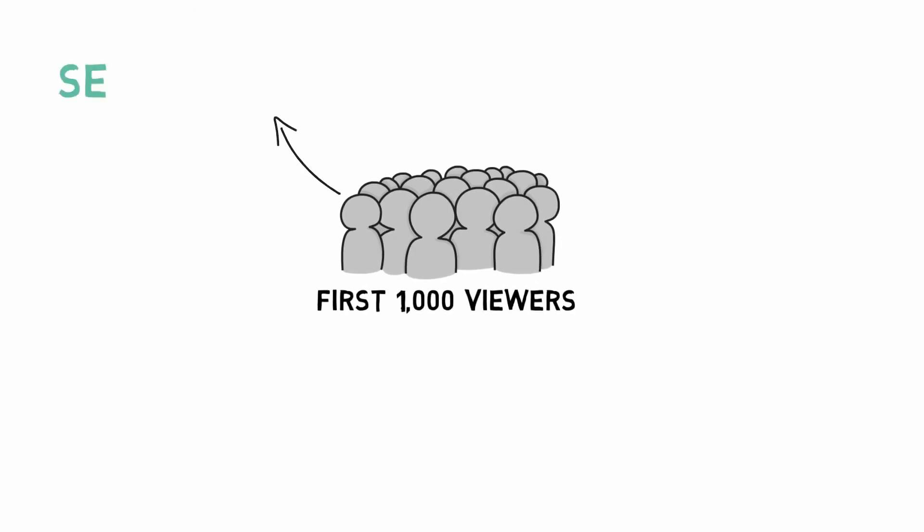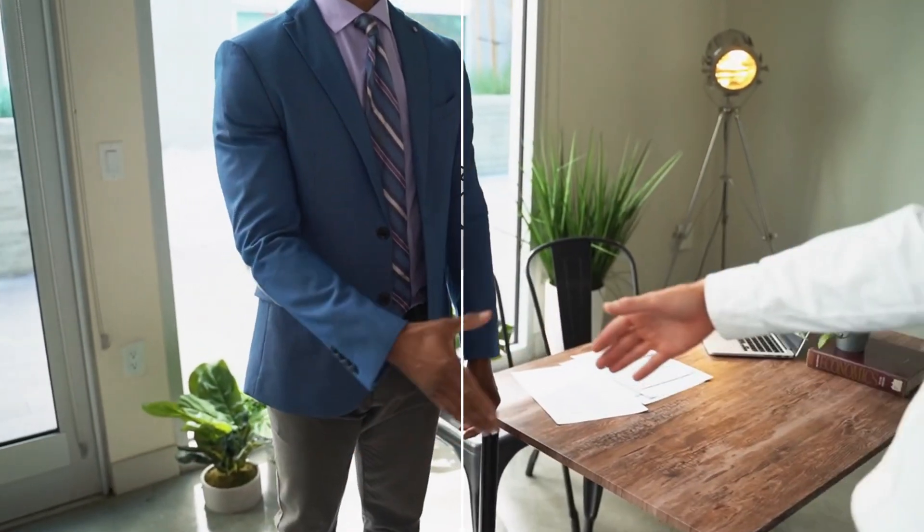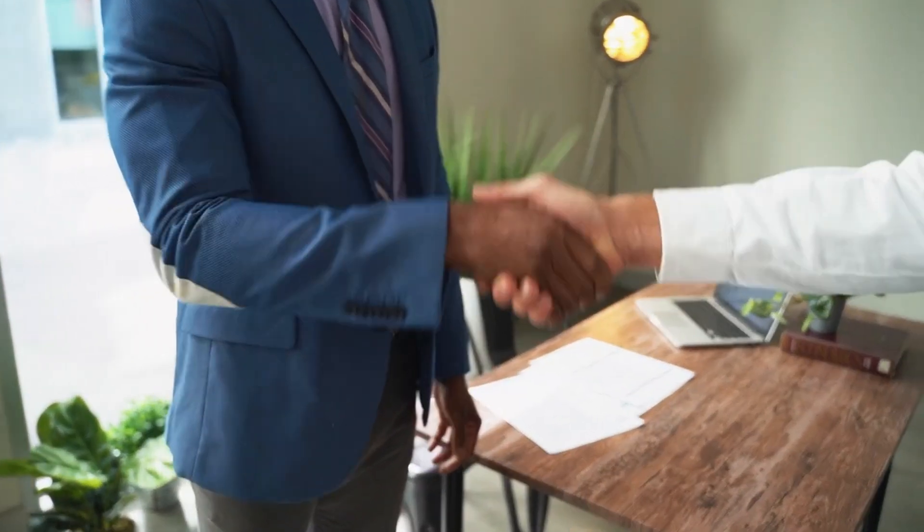Nowadays, anyone with access to the internet can upload a video to YouTube. However, if you want to make money off that content, you'll need to become a YouTube partner.